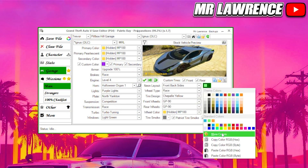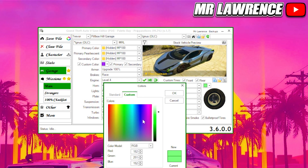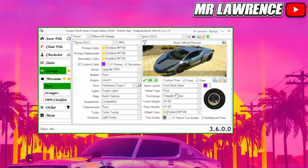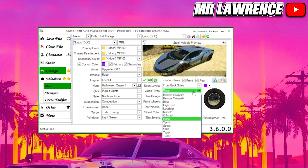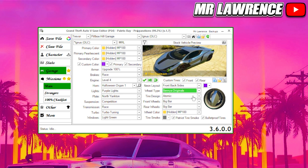On the right side of this menu you can select your neon layout and also select a custom color. If you come over here you can select which wheels you want — it will be set to Race Wheels which are F1 wheels. If you want Benny's wheels, go to the Wheel Type and select Benny's Wheels, then select any wheels that you like.